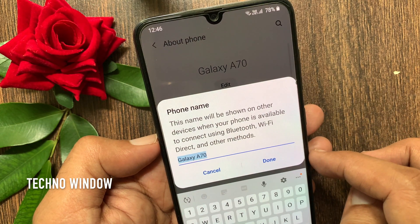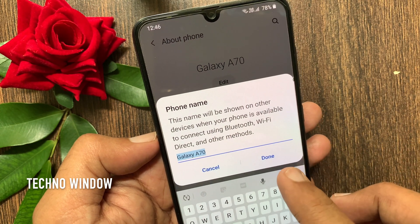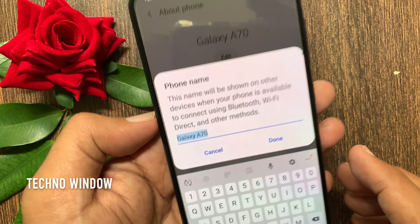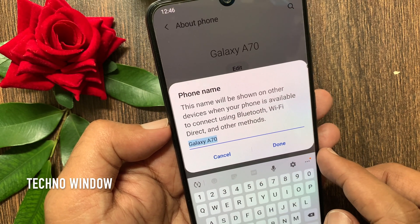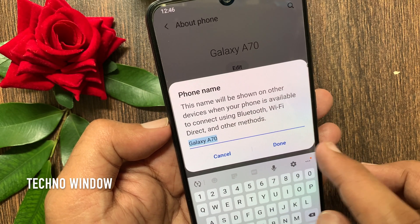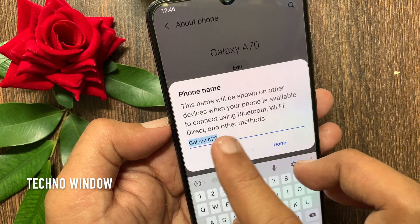Phone name — this is the name that will be shown on other devices when your phone is available to connect using Bluetooth, Wi-Fi Direct, and other methods.